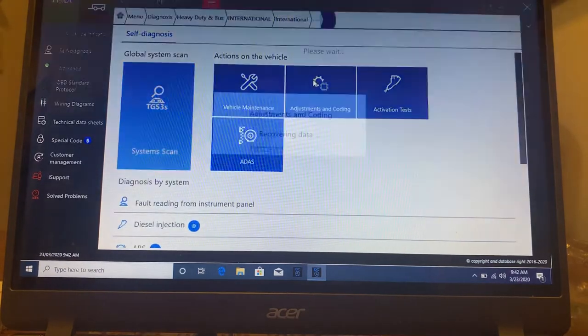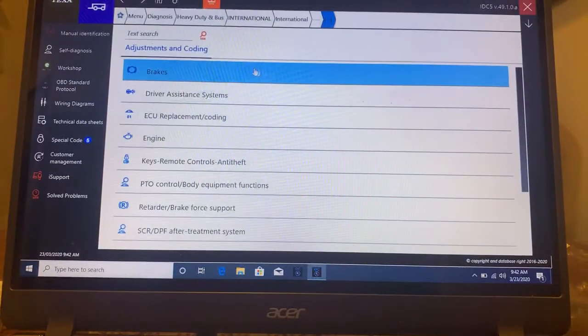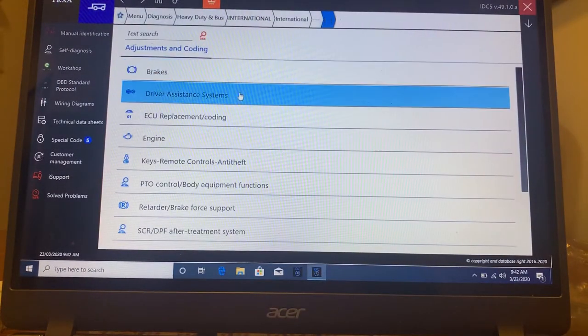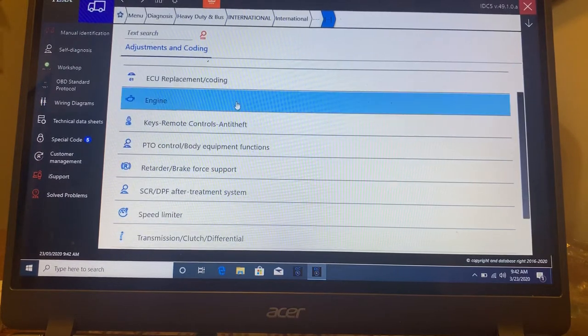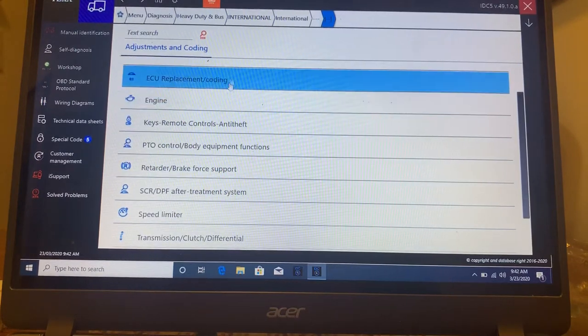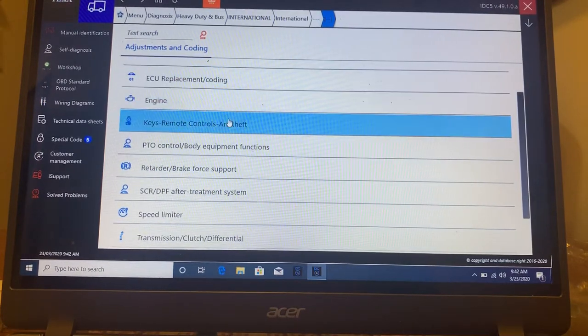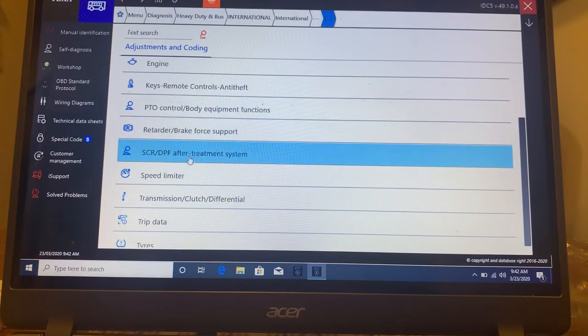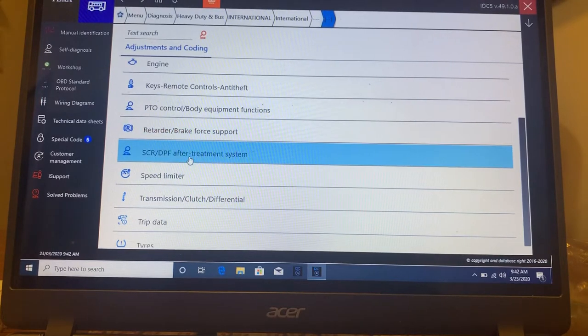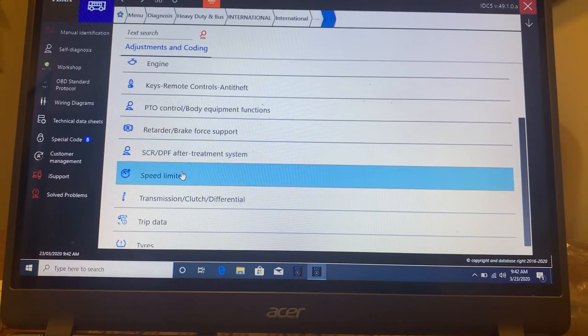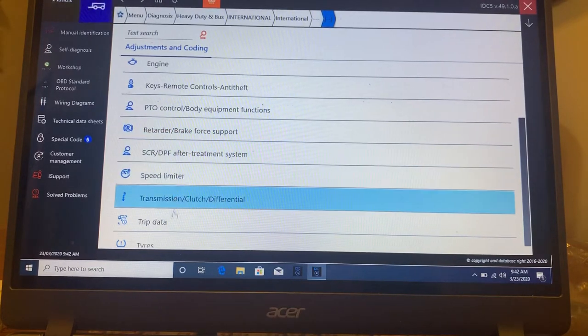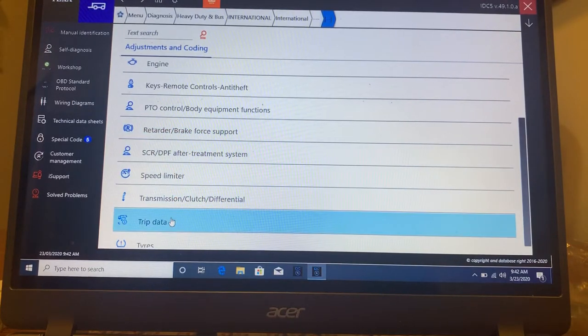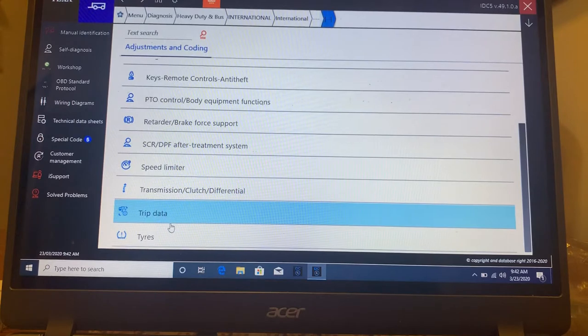Then you got adjustments and coding, brakes, driver assistance, ECU, engine, keys, PTO, retarder brake, after treatment, speed limiter, transmission, trip data, tires.